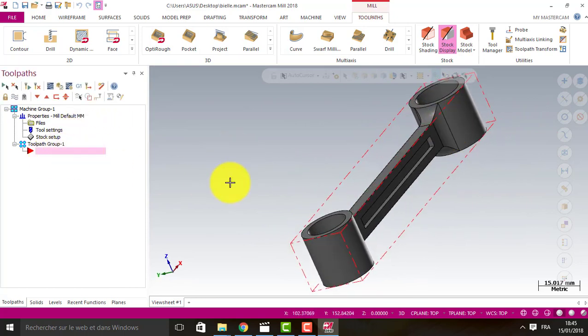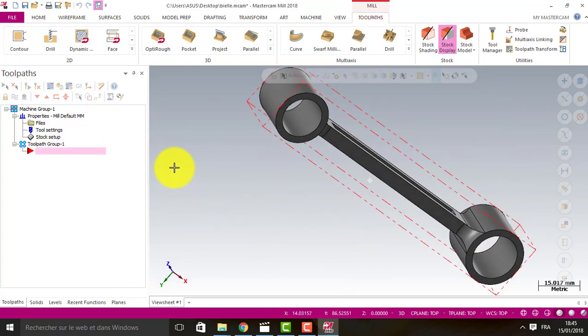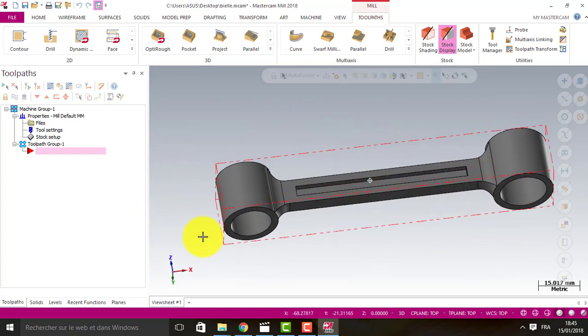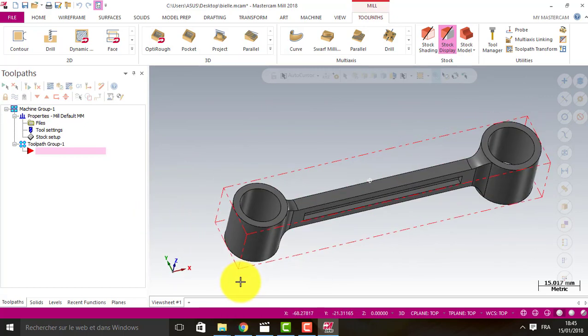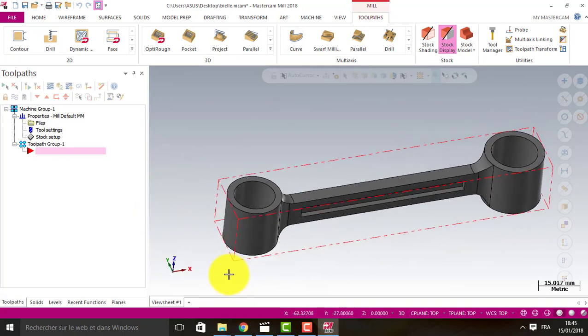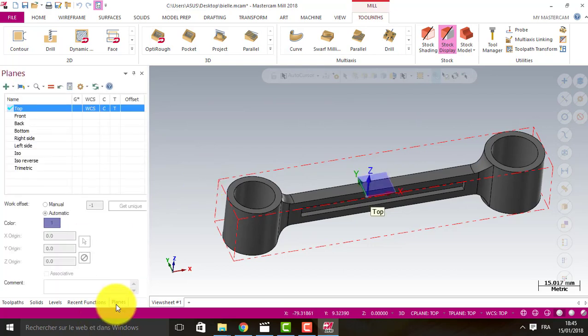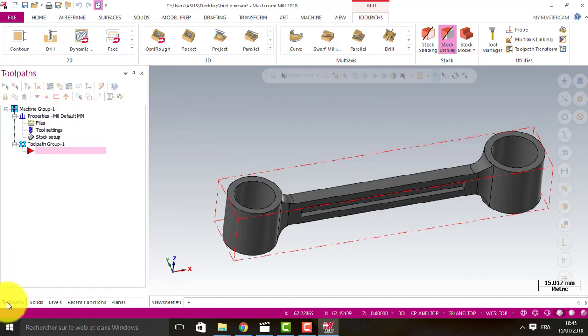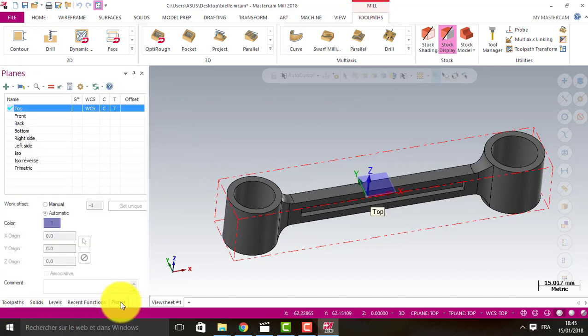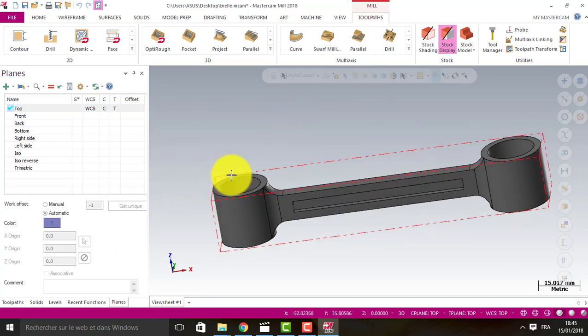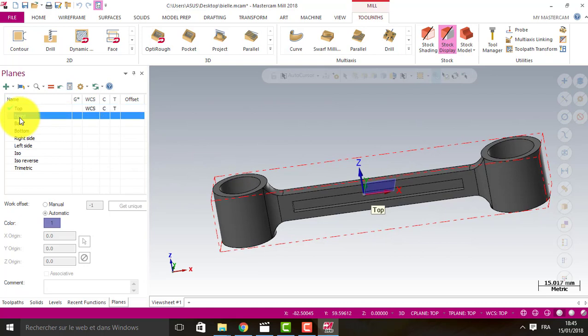Now, how to create the WCS. It's the main important and the first important point when you want to work on Mastercam - how to define our origin WCS. We click here on planes. We have the ability to choose different ones.